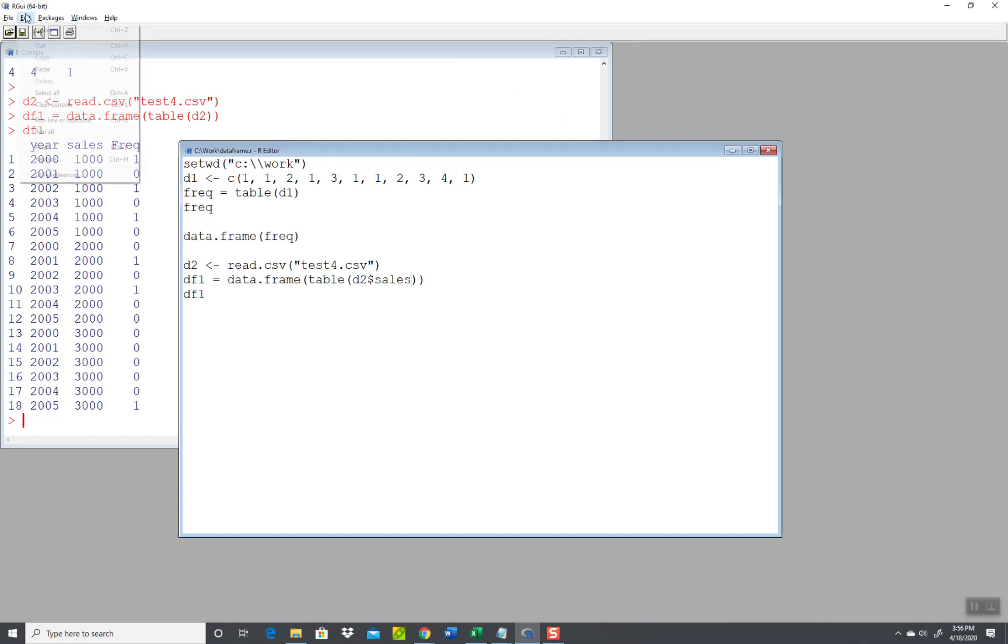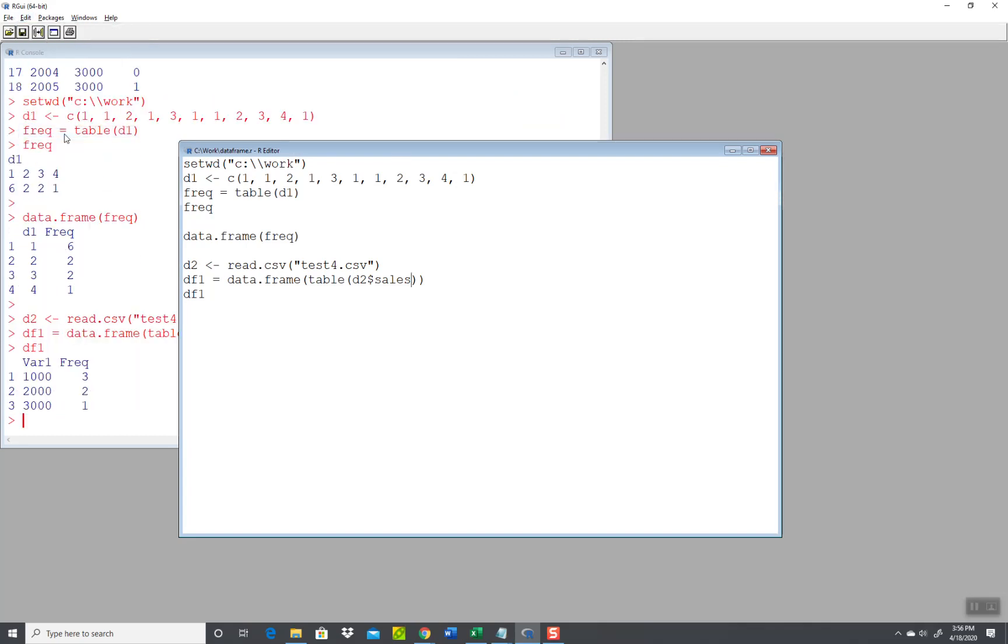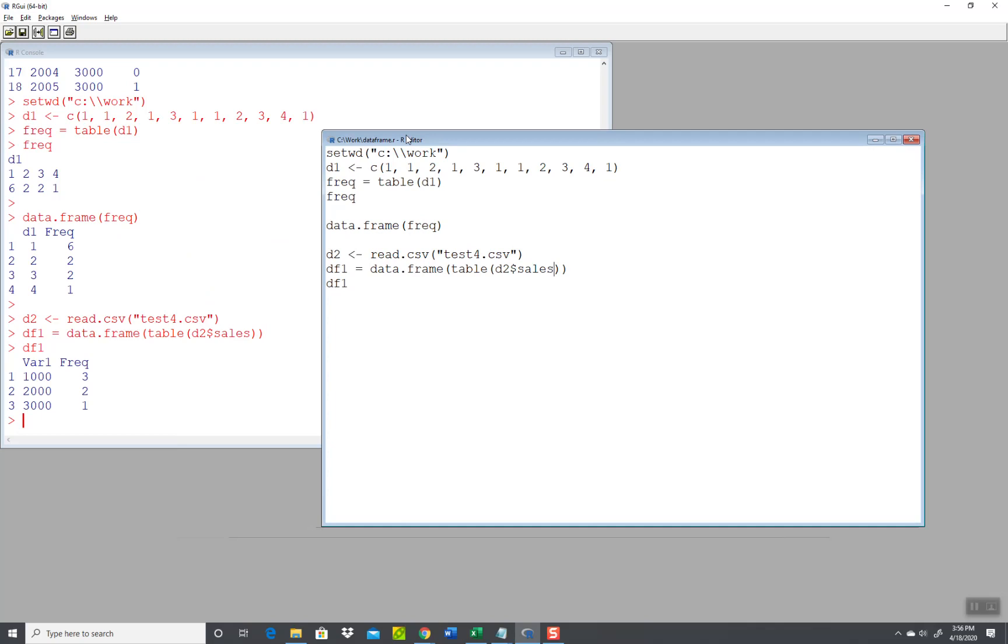Okay, let's try it again and hopefully it'll work this time. That looks better. So I got three one thousands, I got two two thousands, and I got one three thousand. So that shows you using the data frame to bring back your frequency in a little bit different format from both just the interface from the program and from a CSV file.